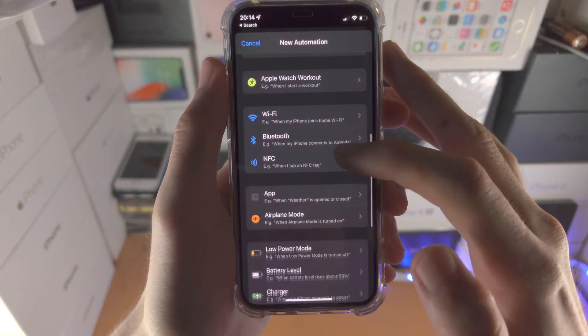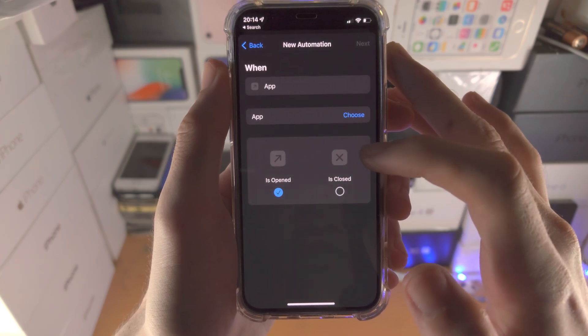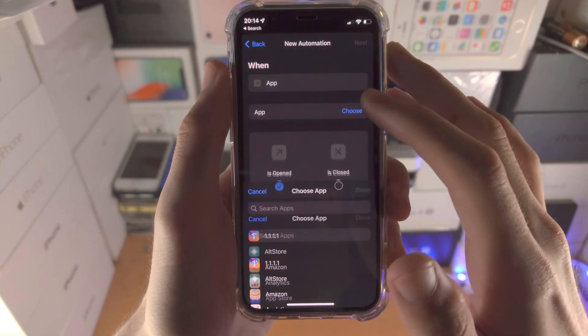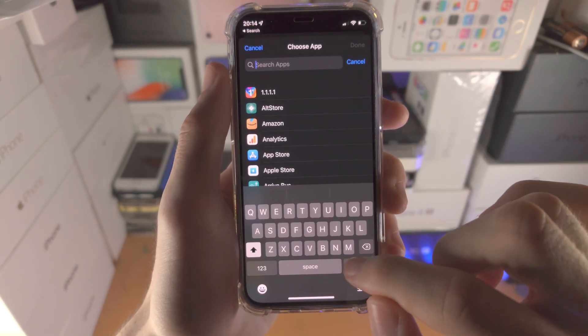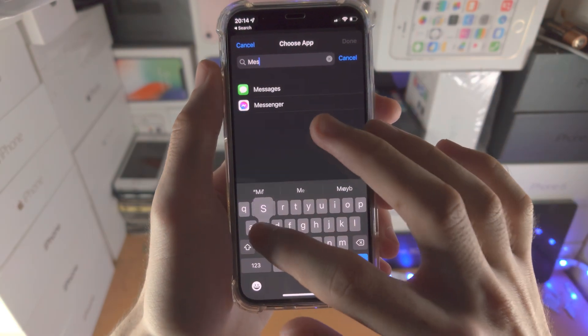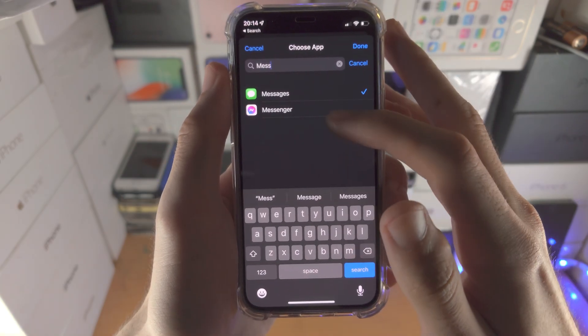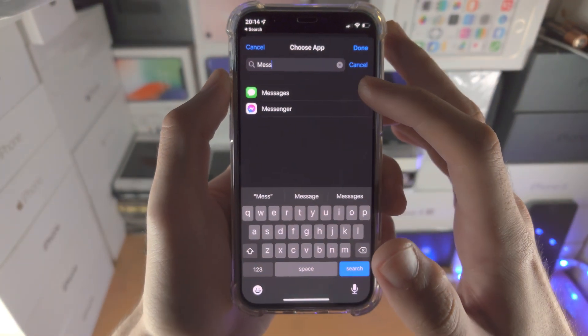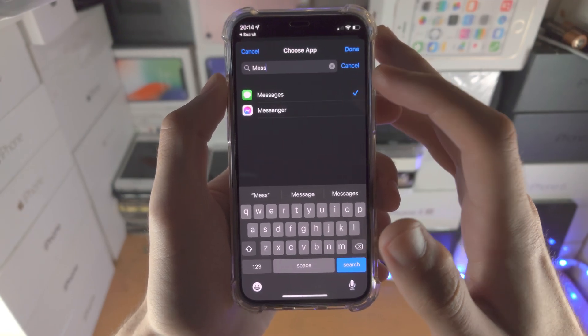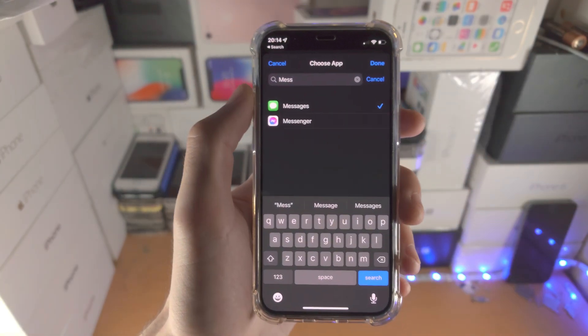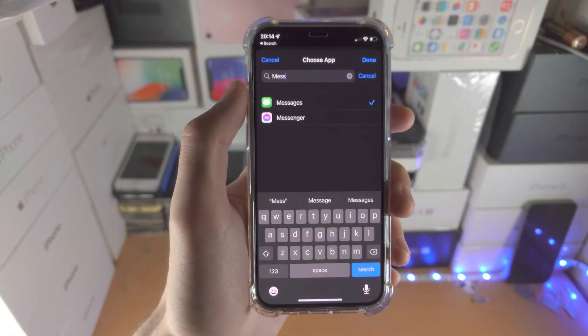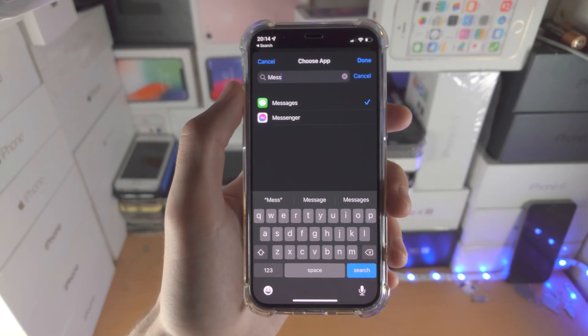You're going to scroll down until you see app, tap on app, tap on choose, and you're going to choose Messages. You can also lock other messaging apps like Facebook Messenger, stuff like that, so keep that in mind. Just tap on the tick for those other apps you would like to lock as well.